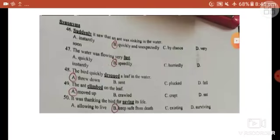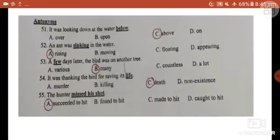There are also synonym and antonym activities. Synonyms — similar meanings: 'suddenly' means quickly or speedily; 'dropped' means threw down; 'climbed' means moved up; 'saving' means keeping safe from death. Antonyms — opposite meanings: 'below' vs. above; 'sinking' vs. rising; 'a few days' vs. many; 'life' vs. death; 'missed his shot' vs. succeeded.